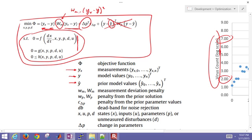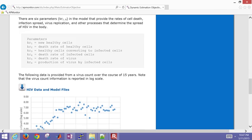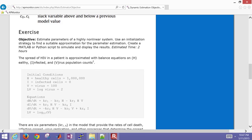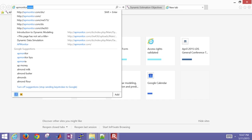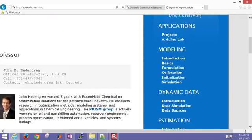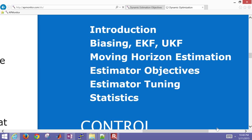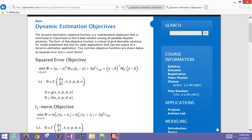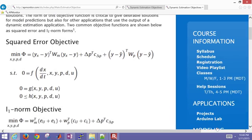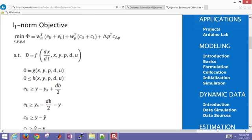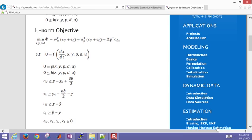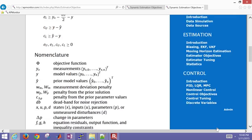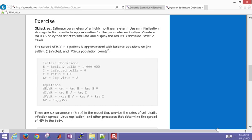Let's go visit the course website. This is the statement of the problem. You can get to this by going to apmonitor.com slash do for dynamic optimization. This one is going to be down here on the right under estimator objectives. In this link, we have a description of different objective functions that we can use for dynamic estimation. Here is the one that we're going to use today, which is a squared error objective. You also have the L1 norm objective, just a little bit more complicated, but you certainly can handle it with modern solvers that exploit sparsity and structure.